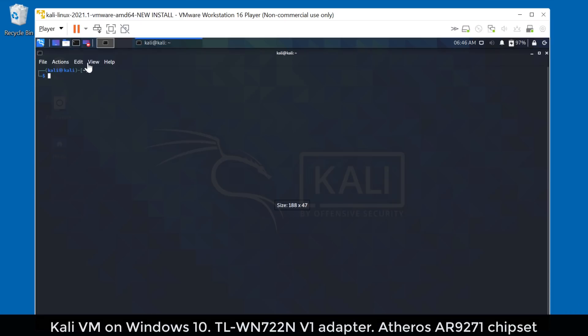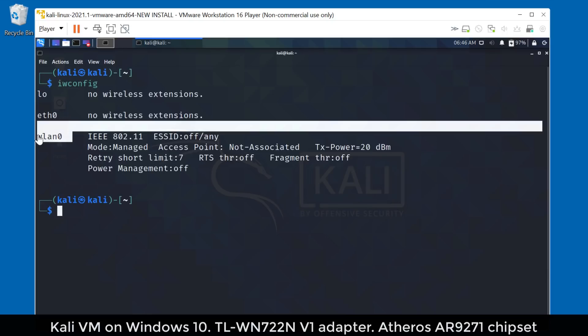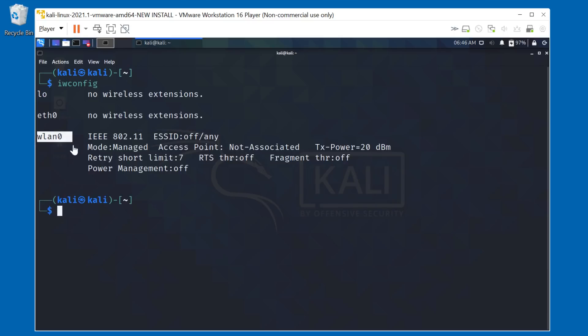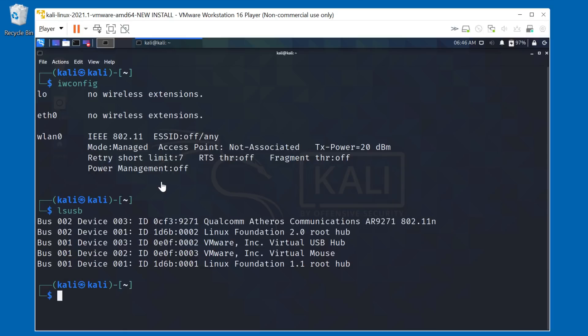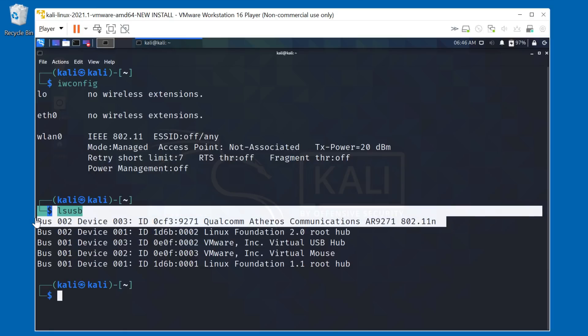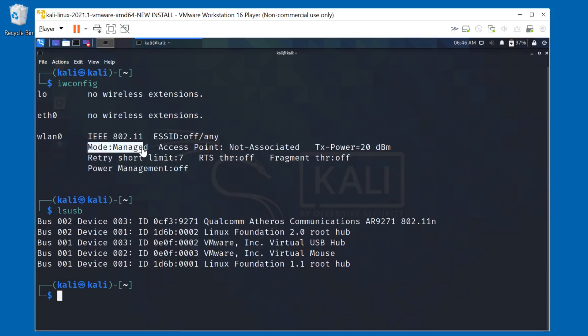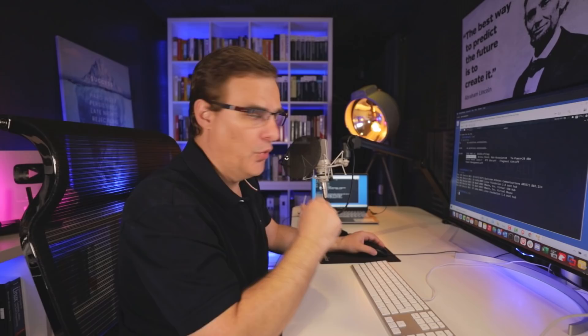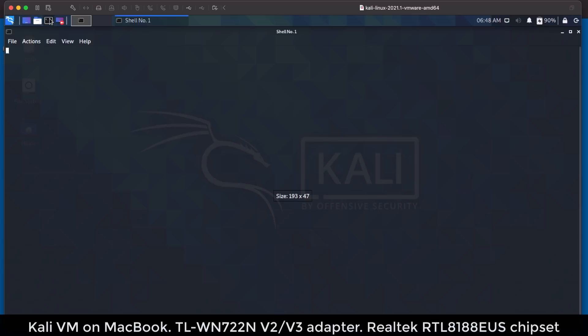Okay, so on Windows, I'll open up a terminal. iwconfig shows me that I've got a WLAN Wi-Fi connection. At the moment, it's in managed mode. lsusb shows me the chipset used by this Wi-Fi adapter. Now if yours shows auto here, that's fine. On a version one adapter, I'll show you how to set this into monitor mode.